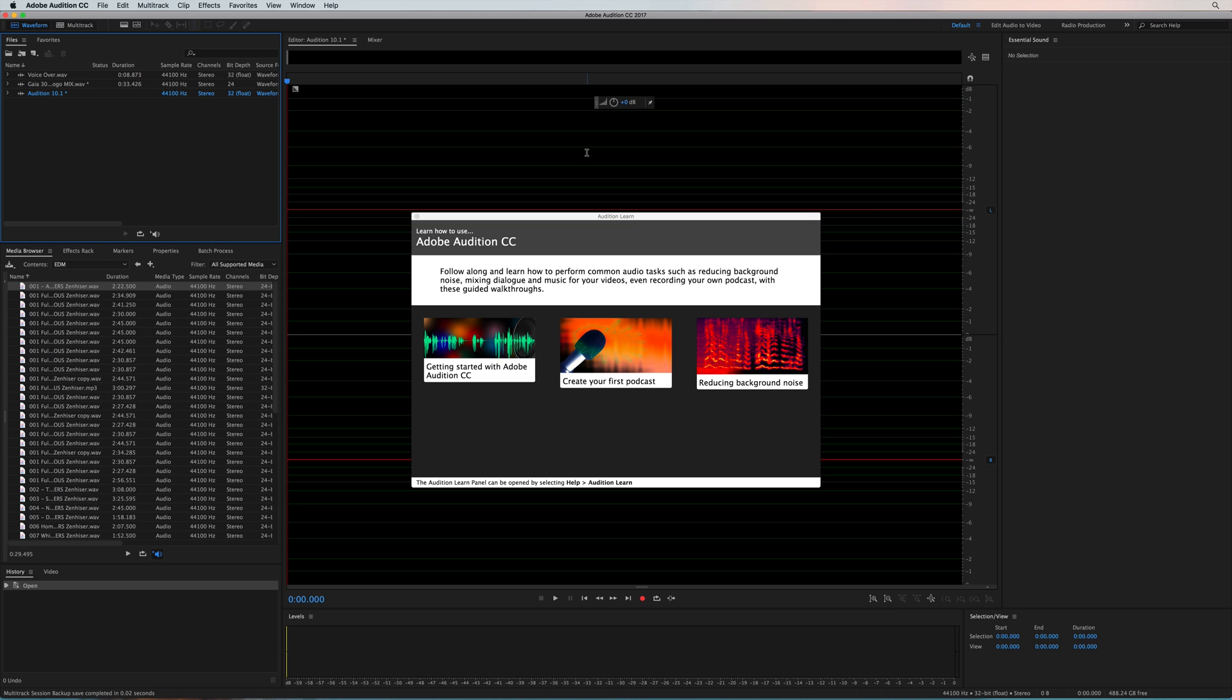First of all, you'll see nice and prominently when you load Adobe Audition now, you get Audition Learn here. Not only do you get getting started, but you've also got some really handy tutorials like creating your first podcast, reducing background noise, and the best thing about these is if you click them, it won't just give you a load of text on the screen, which is really complicated, it will guide you through step by step. So it's never been easier than right now to get into Adobe Audition.